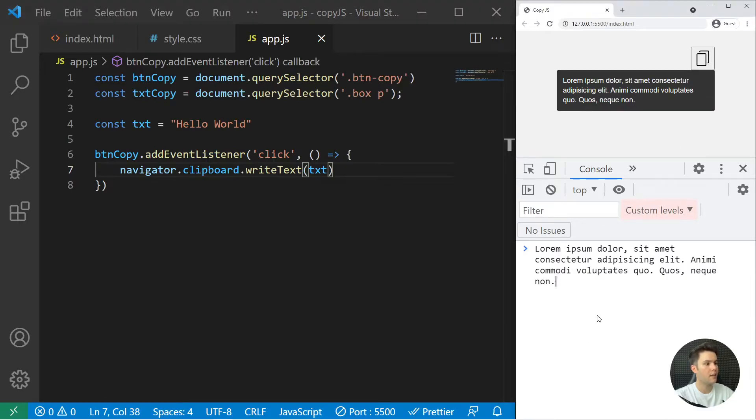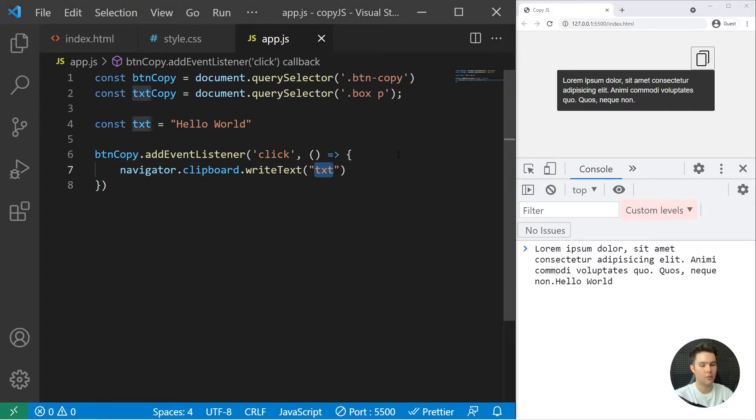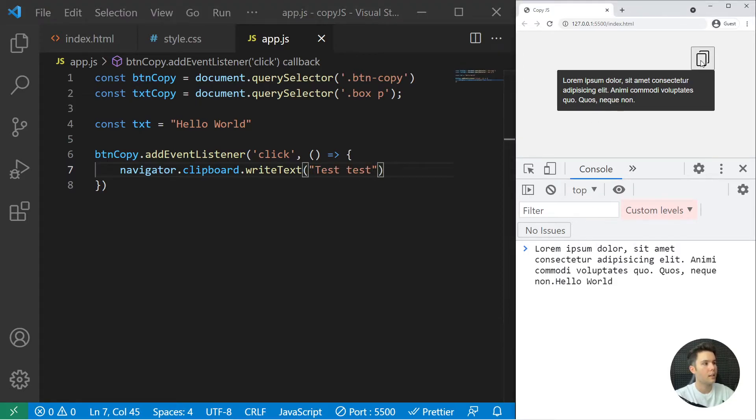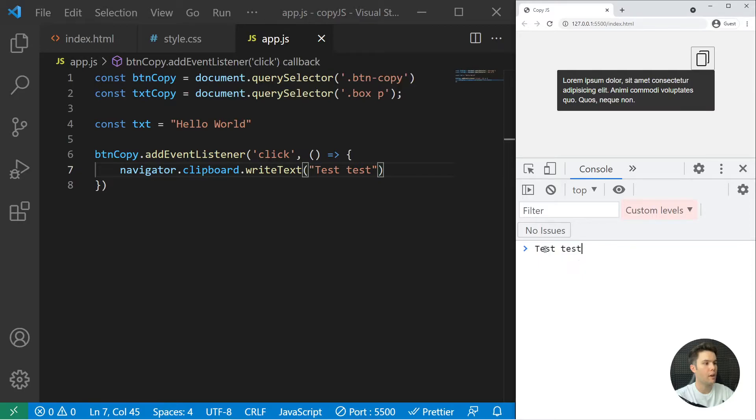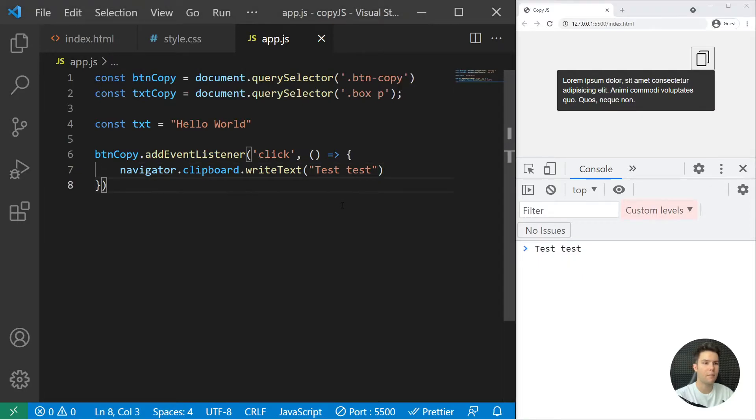Just click and ctrl V hello world. You can also test test test and then click again and ctrl V, you see that it will just write test test. As simple as that.